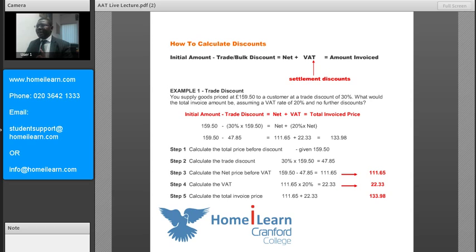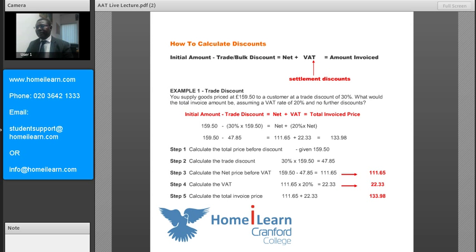With the settlement discount, we do not deduct it from the initial amount. We only need to take account of the settlement discount when we are working on the VAT. So remember: initial amount minus your trade discount gives you the net, and on top of that you add your VAT.